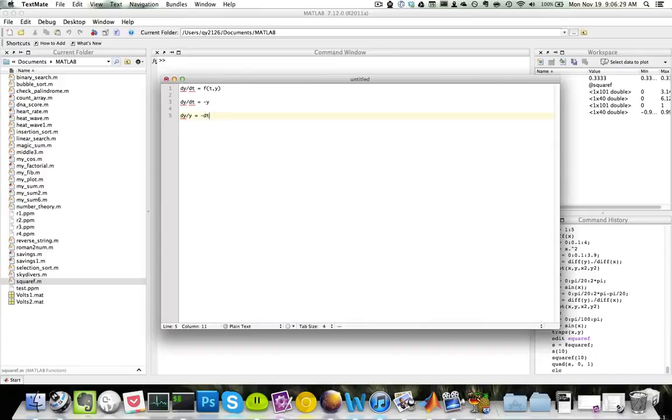Now we can integrate both sides to obtain ln of y is equal to negative t plus c, where c is a constant.